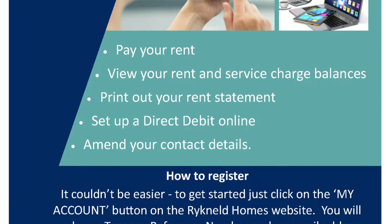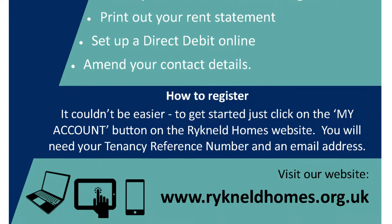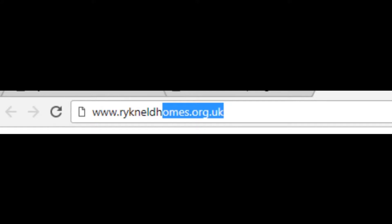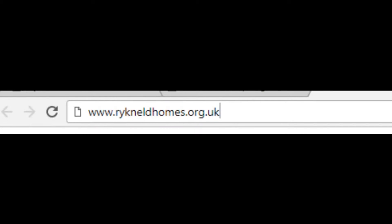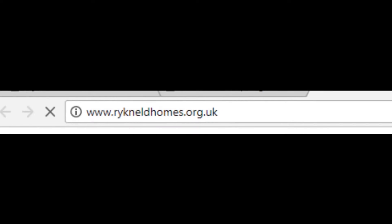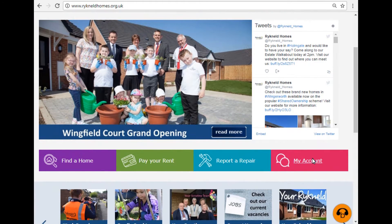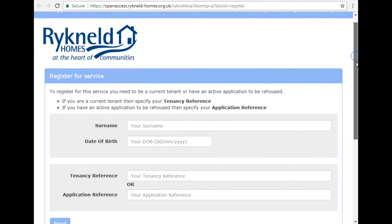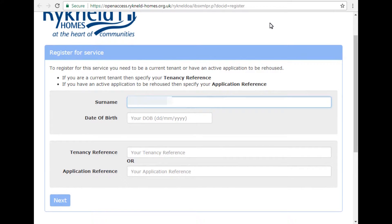To register for My Account, visit our website at www.ricknouldhomes.org.uk and click on the My Account button, then click on Register. You will need to enter your surname and date of birth,